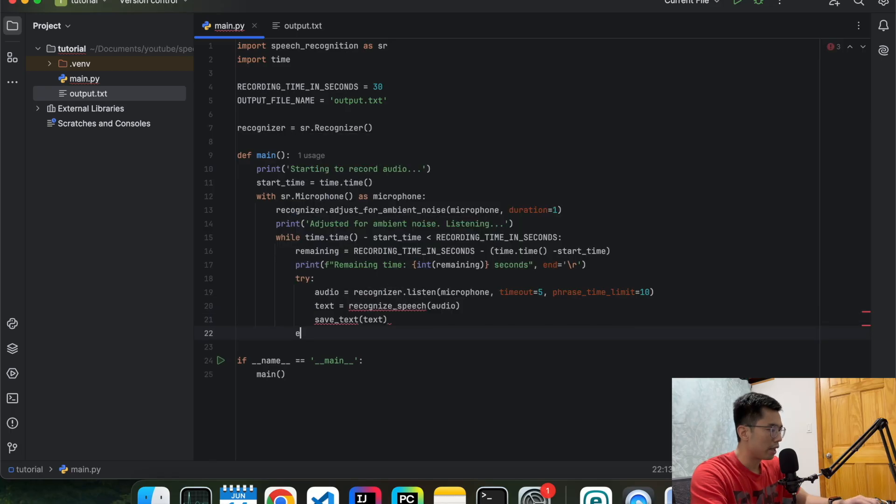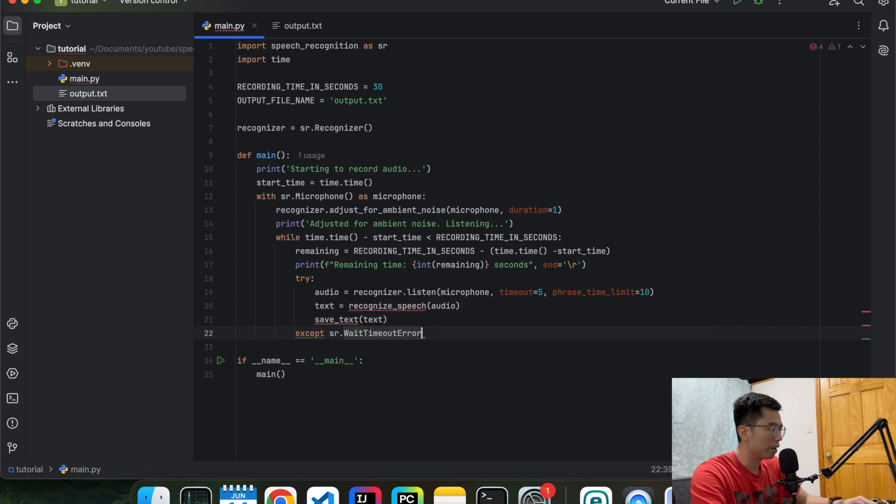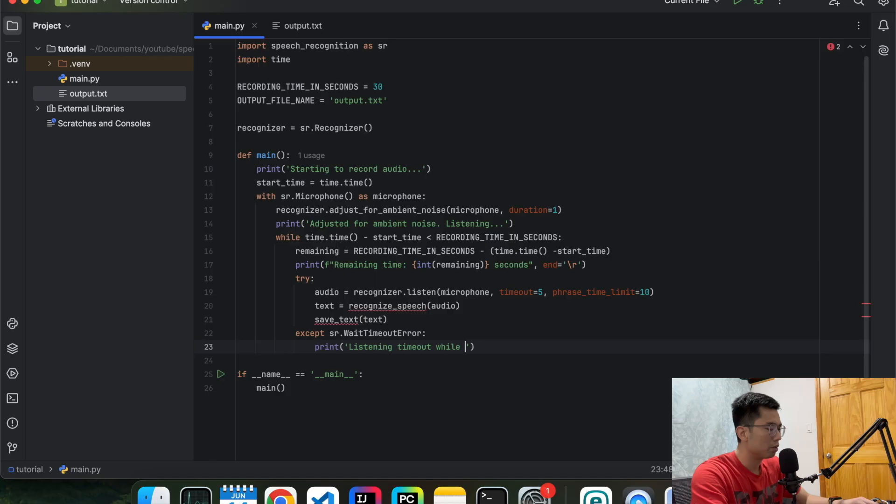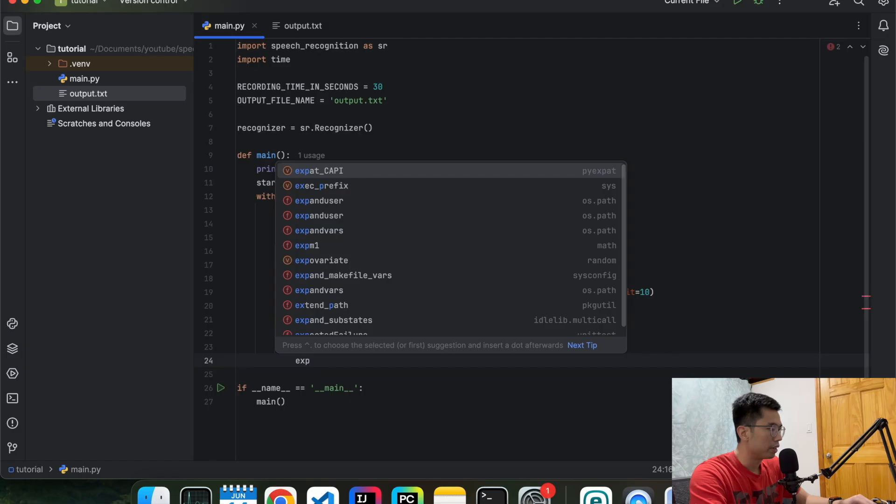So if we have an exception that is a timeout error, we're going to print out something like listening timeout while waiting for a phrase to start.